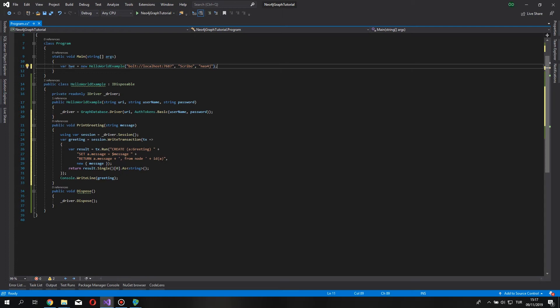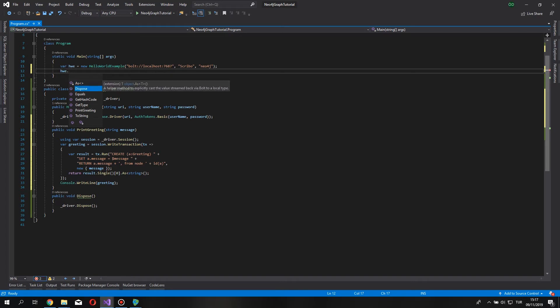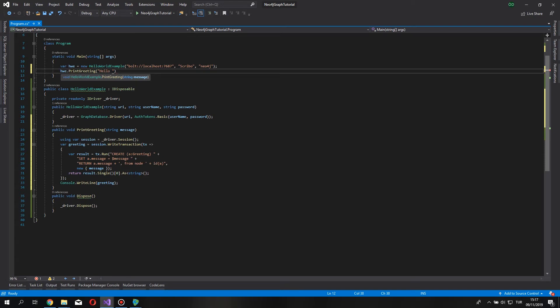This should give us a good, nice connection. Now, if I run this method. Let's say, hello world cheesy message. Let's run this project.